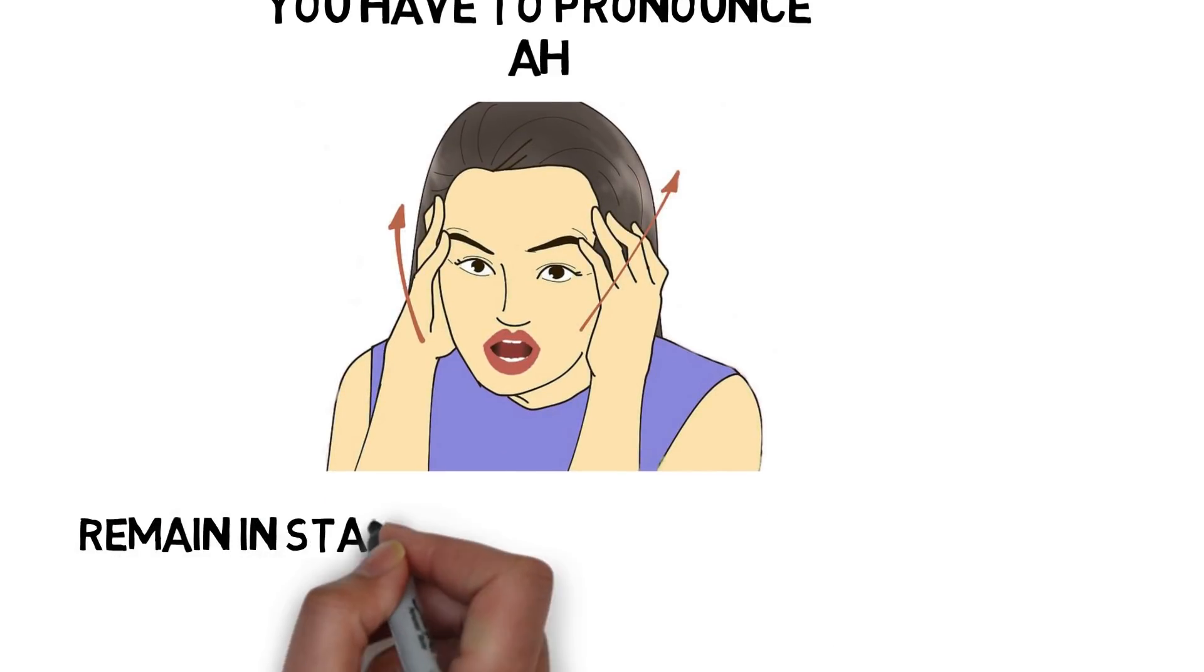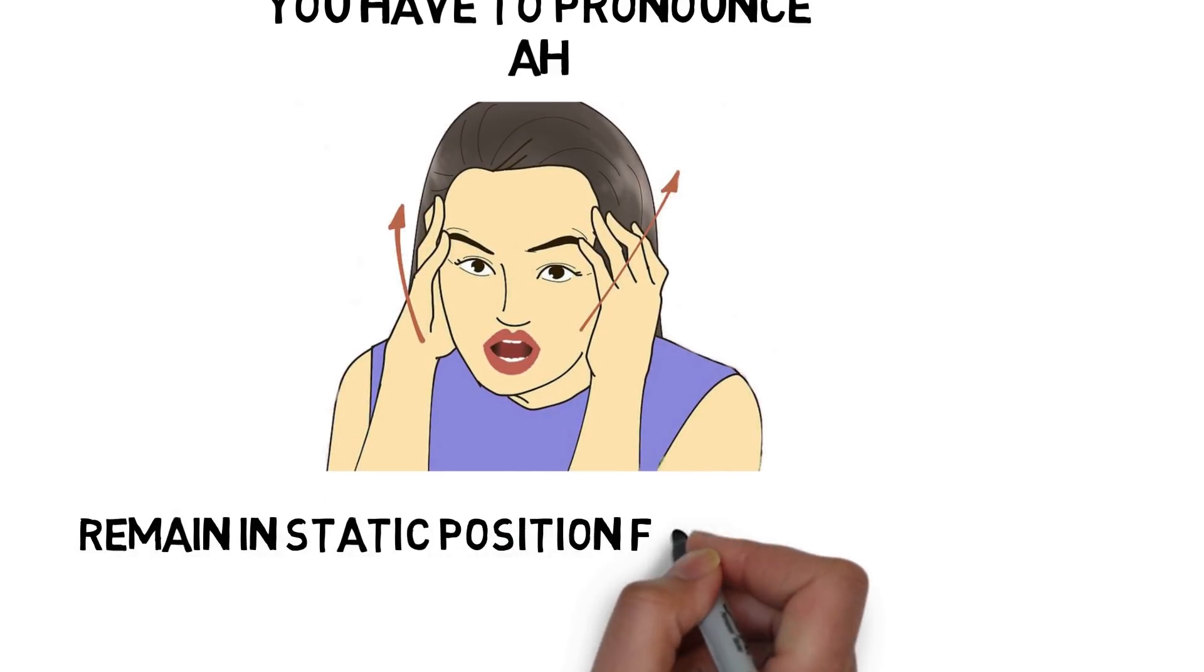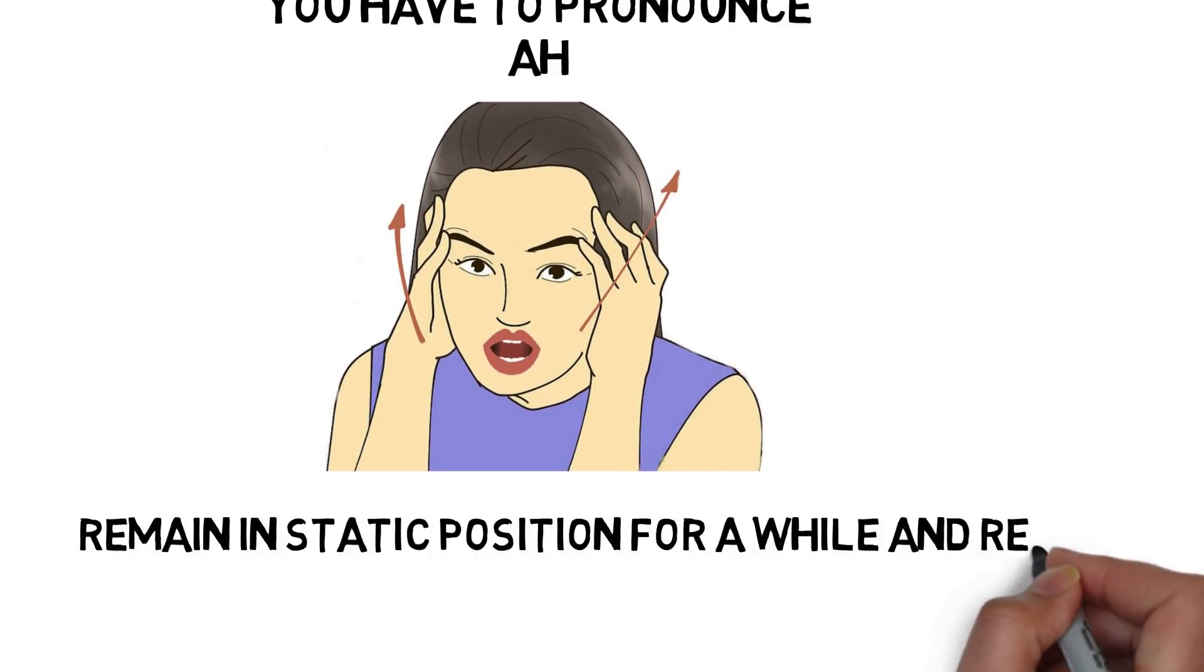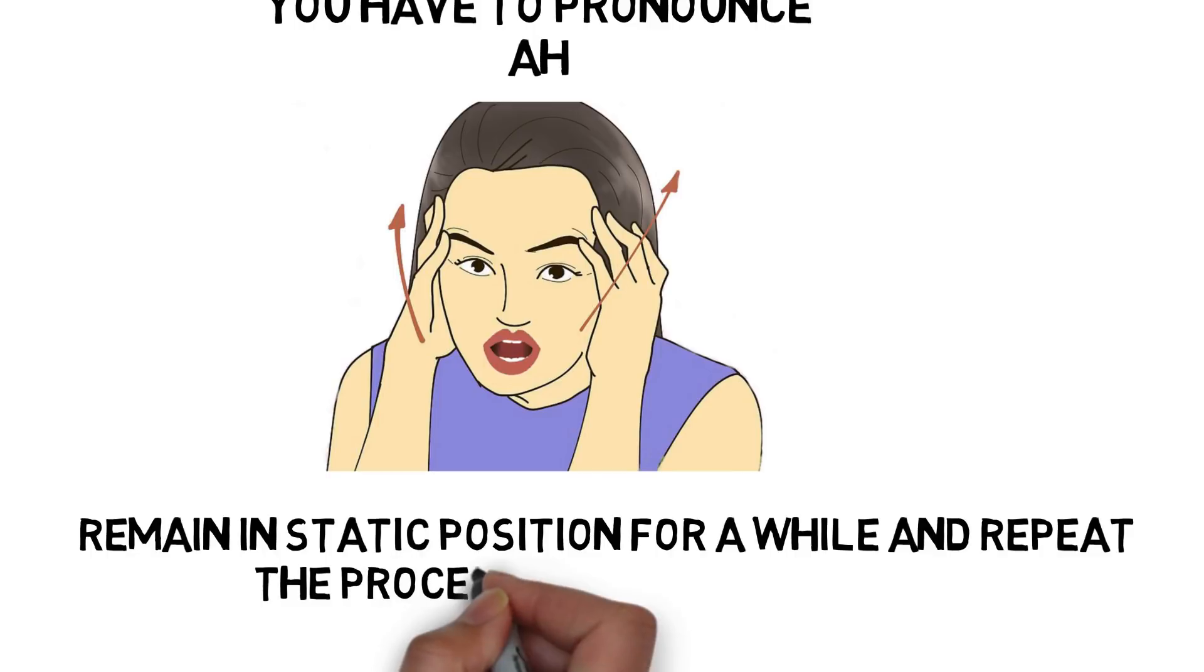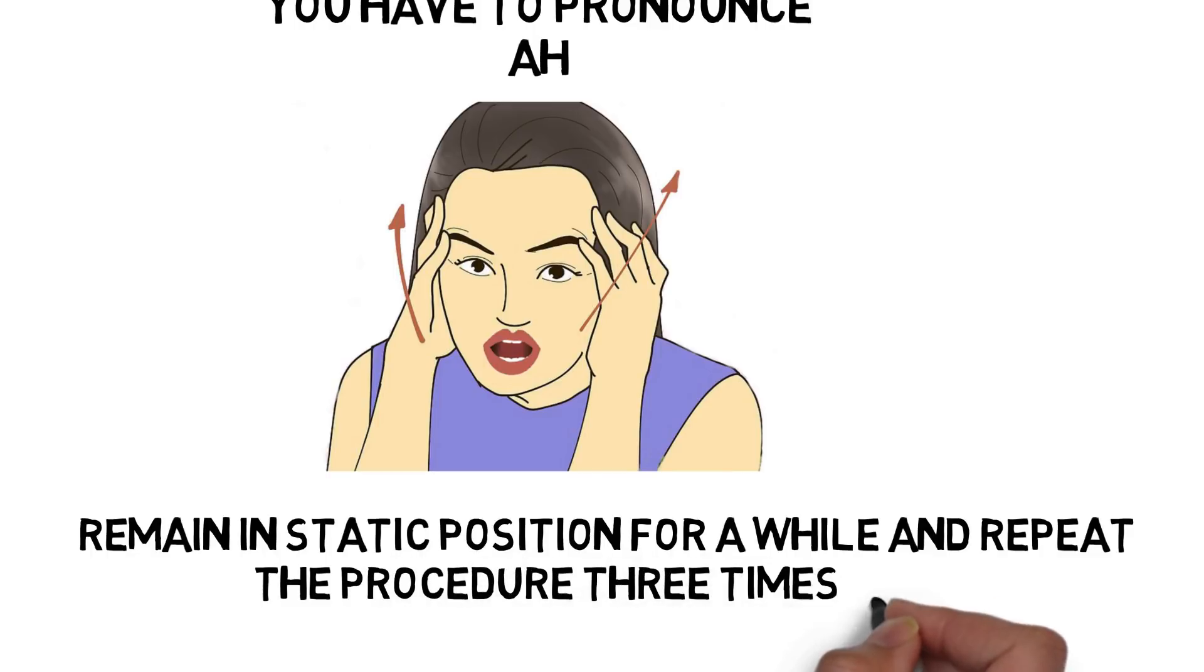you have to pronounce 'Ah,' remain in static position for a while, and repeat the procedure 3 times a day.